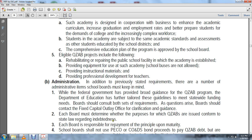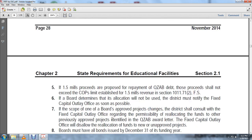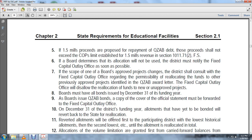School boards shall not use public educational capital outlay or capital outlay debt service bond proceeds to pay qualified zone academy bond debt, but are allowed to use legally available funds including 1.5 mill funds. Proceeds for repayment of the qualified zone academy bond debt shall not exceed the participation limits established for 1.5 mills per section 1011.71(2)(4), Florida Statutes. If the board determines the allocation will not be used, the district must notify the fixed capital outlay office as soon as possible. If the scope of the board-approved project changes, the district shall consult with the fixed capital outlay office regarding permissible reallocations of funds from previously approved projects identified in the qualified zone academic bond award letter. The fixed capital outlay office disallows the reallocation of funds to new, unapproved projects.